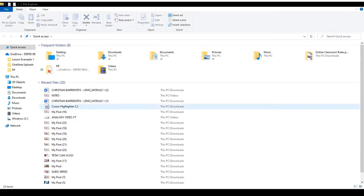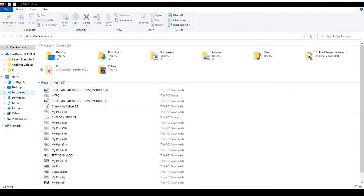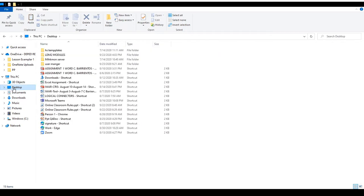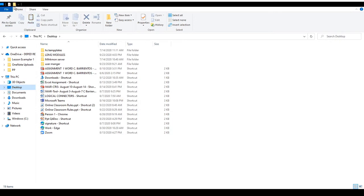Ang una po natin gagawin ay pumunta sa ating File Explorer. Sa File Explorer po, punta po tayo sa desktop. Dito po natin is-save ang ating mga modules na ita-download. So, gagawa po muna tayo ng folder. Nandito po sa taas, yung icon ng folder. Gagawa tayo ng bago.